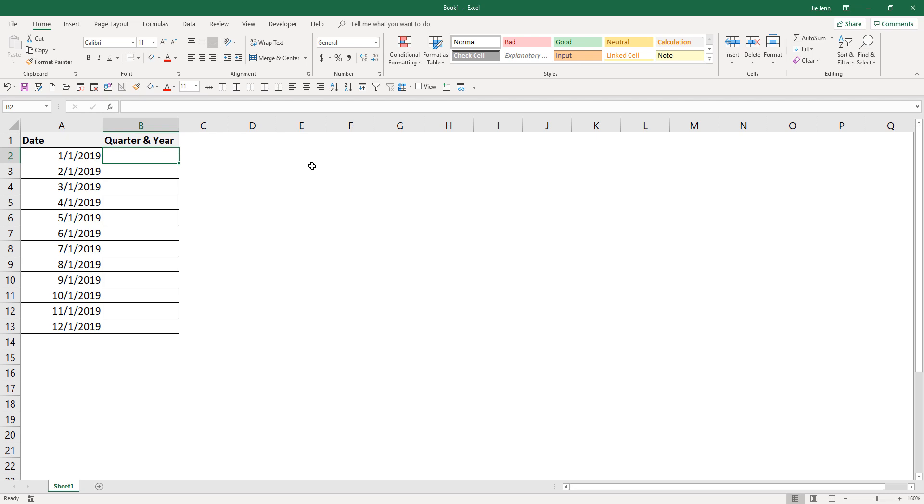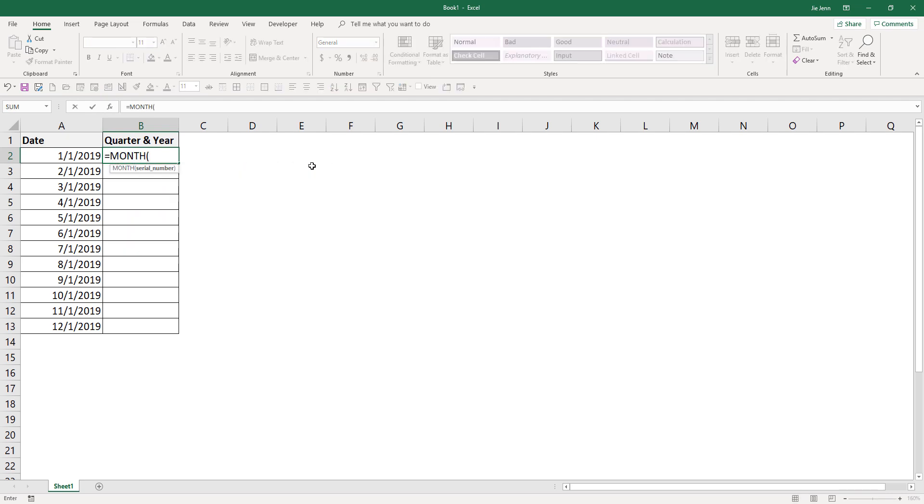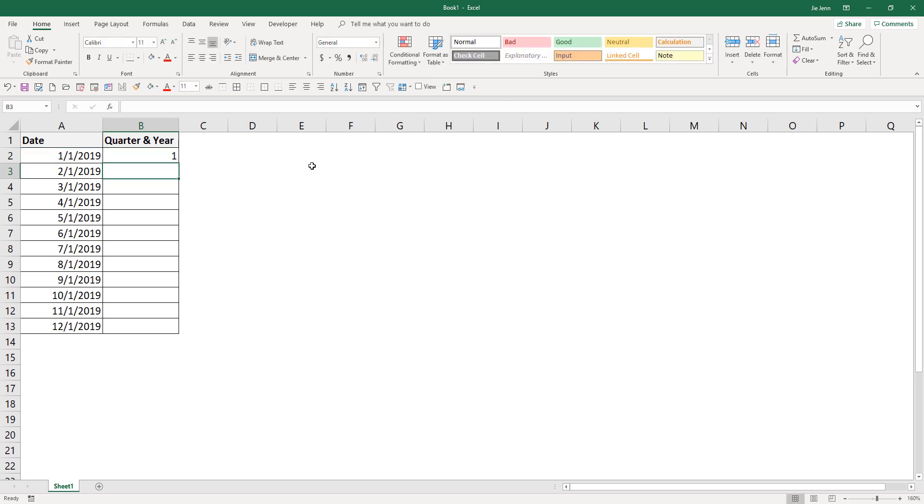First, I'm going to use the month function to get the month value of each date. So for January, I'm going to get the value 1 and that represents the first month.